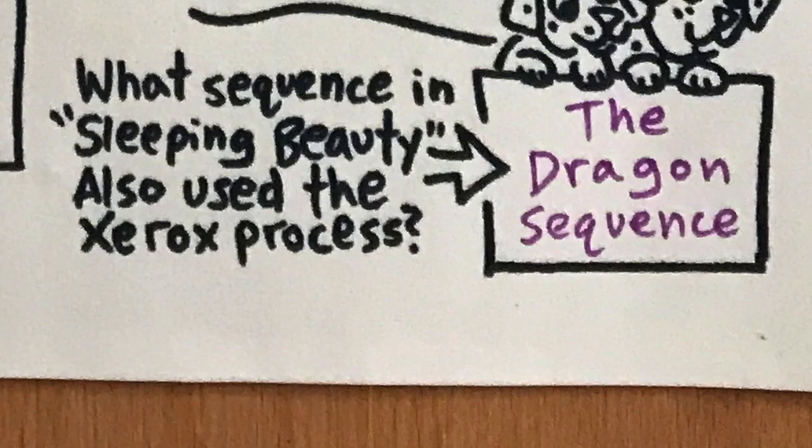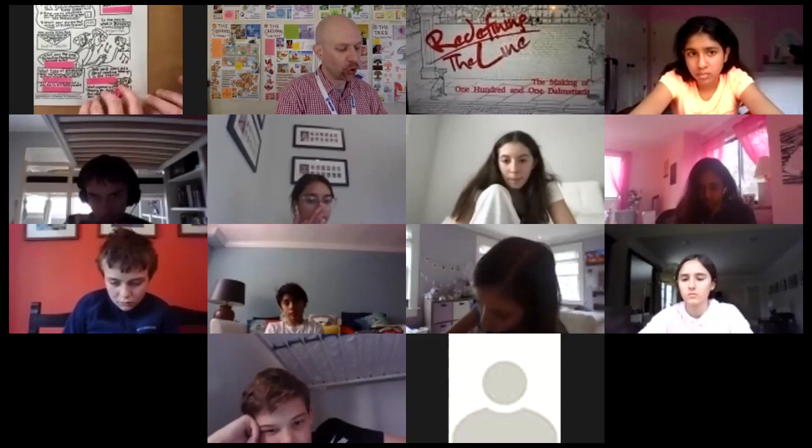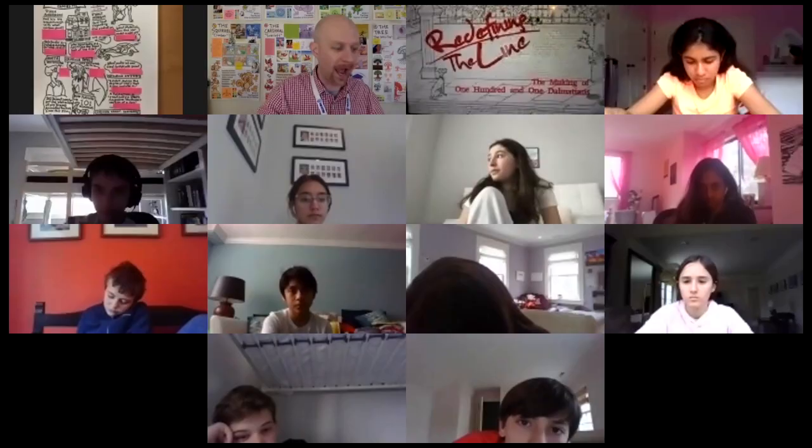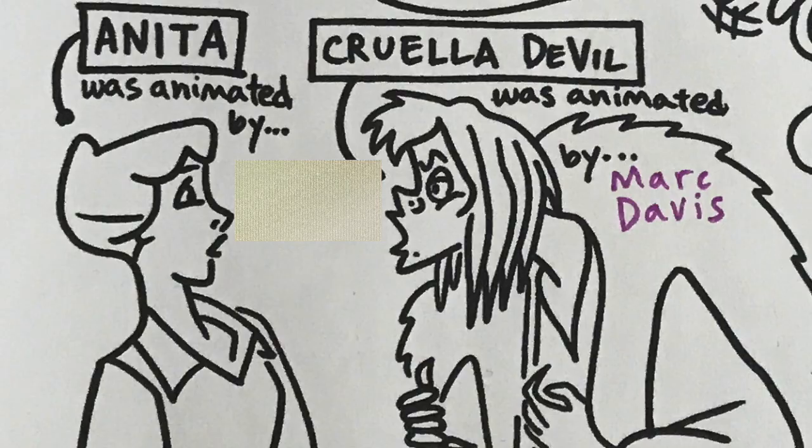So this huge climactic scene with tons and tons of drawings — they said, hey, why don't we try out this Xerox process thing? Cruella De Vil was animated by? Marc Davis. That is correct. A cool thing there was that he animated the entire character himself from start to finish.